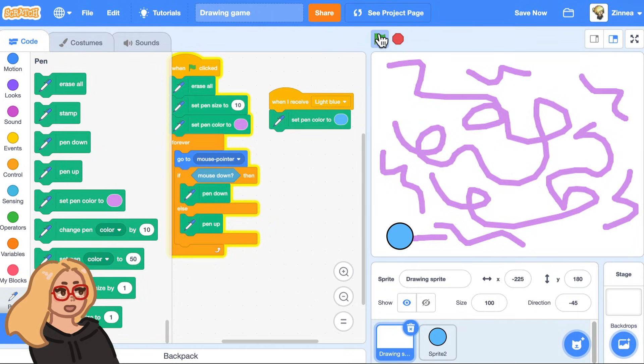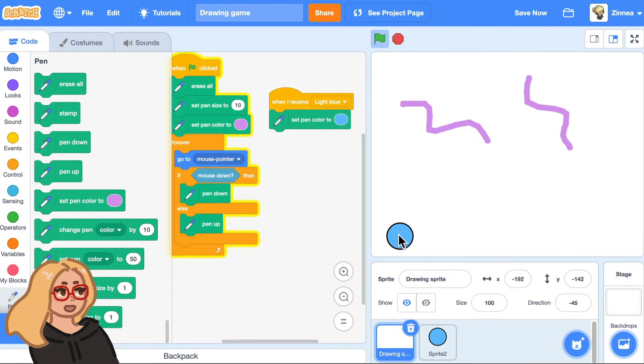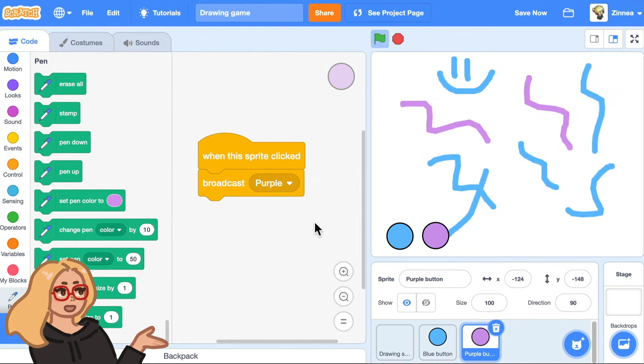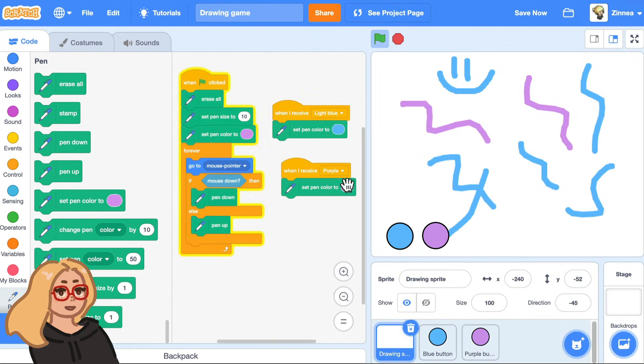And now, so I'll start the game. So I'm starting out drawing with purple. And then if I click on this button, that changes the color to blue. And by just making more buttons like this with their own colors that broadcast their own messages, you can make different colors of paint for the players to choose from.